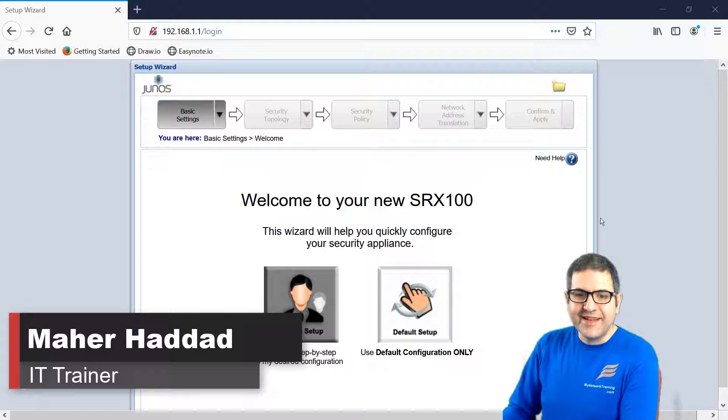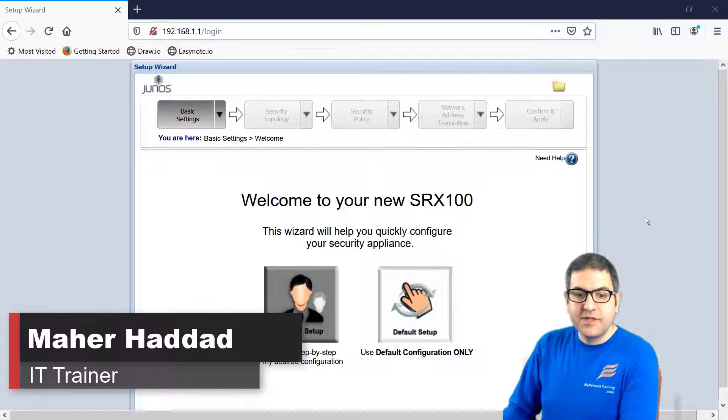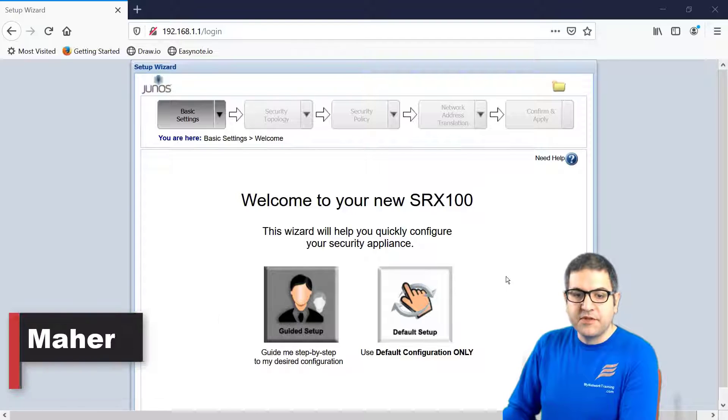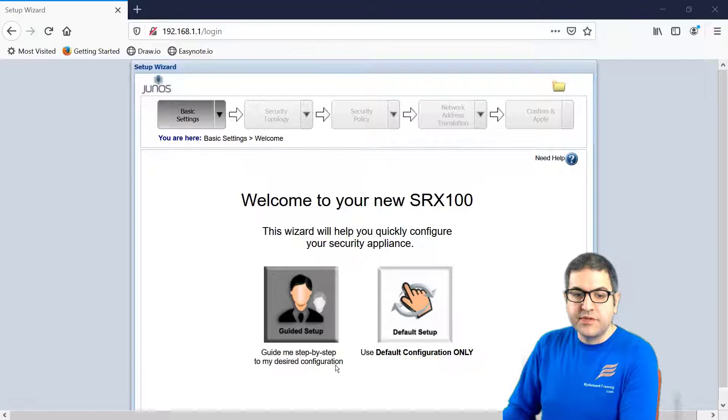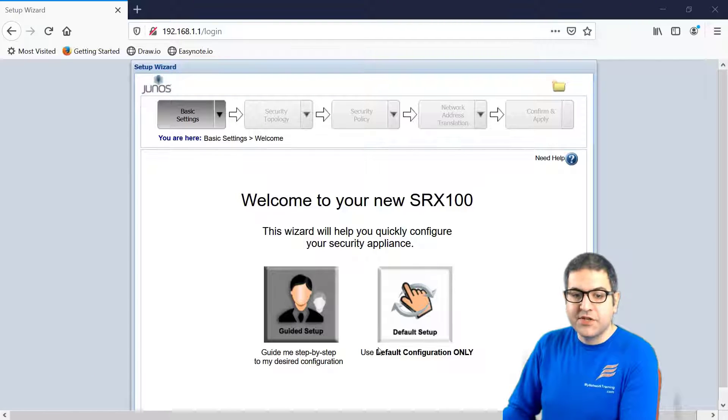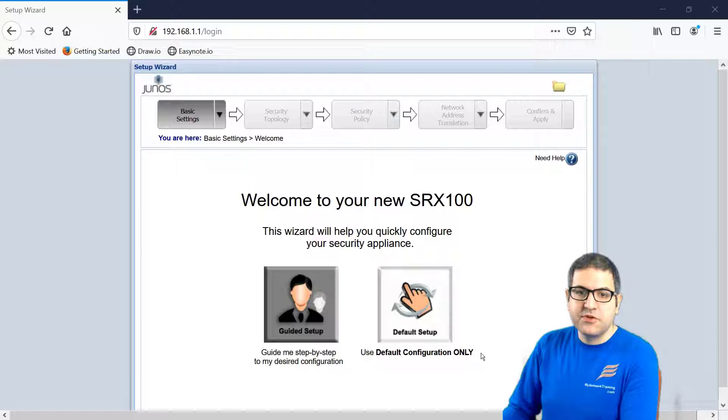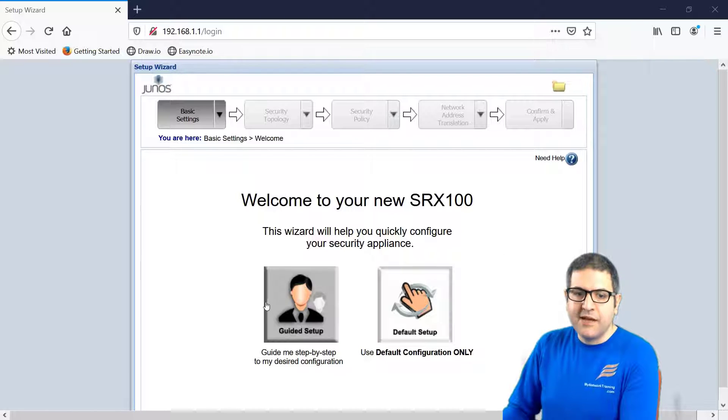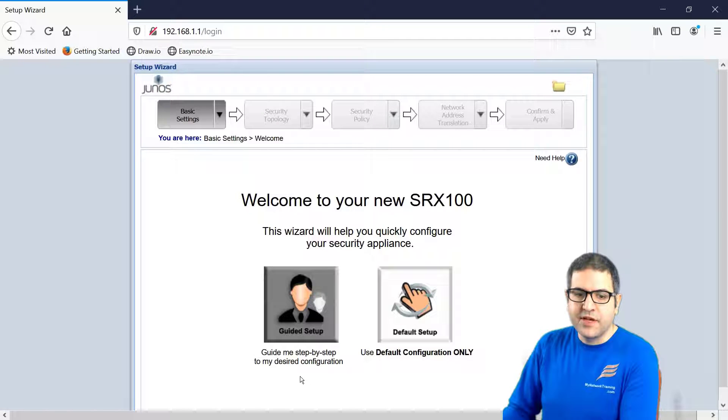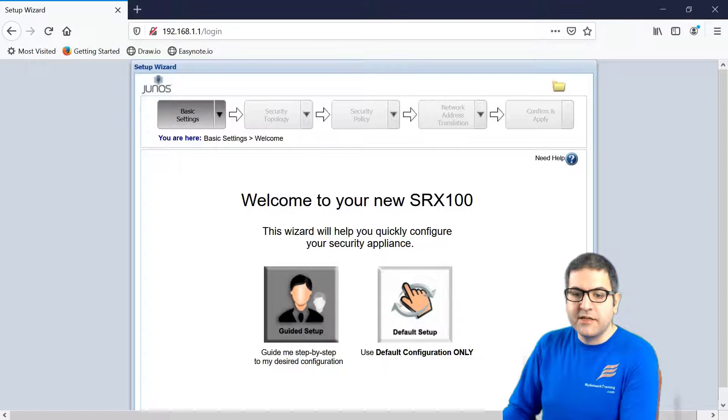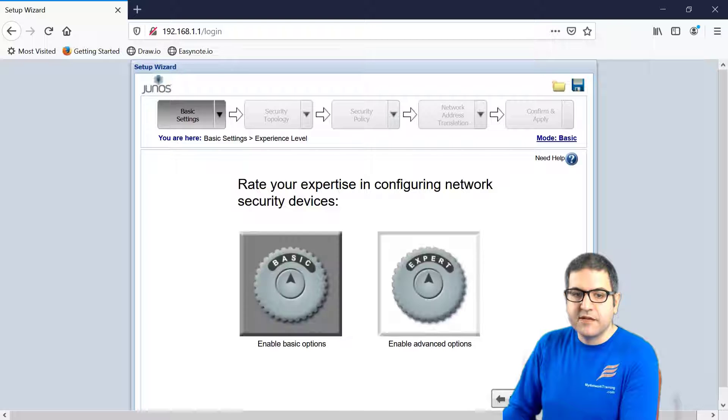Hi there, it is Mahadad here again. We have reached in the previous lecture to this level. Now, we have two options, whether we use the Guide Me step-by-step to my desired configuration or use the default configuration only. Which one to choose? I prefer to use this option because I can do my desired configuration. So I click on it and then I will say next.